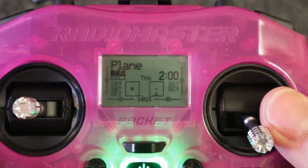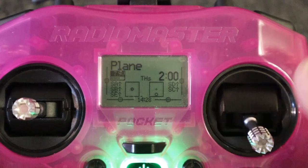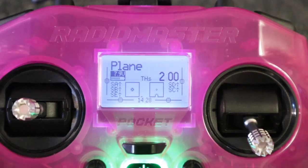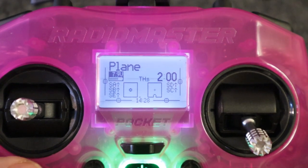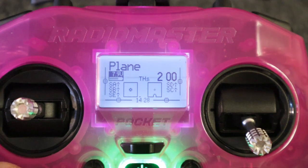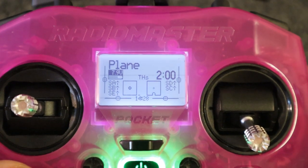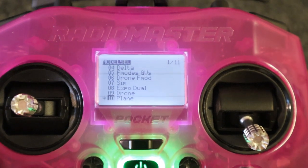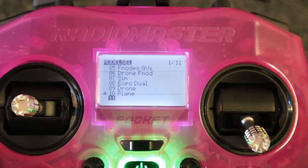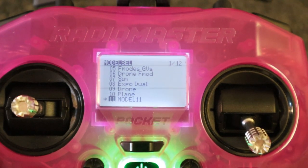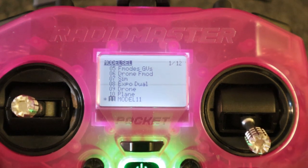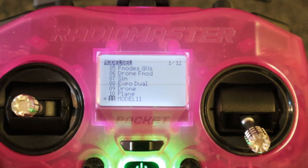Let's take a look at the settings on our radio. To open up a new model we're going to go into our models and click to create a model. That is going to make a default model with four channels and four mixes.